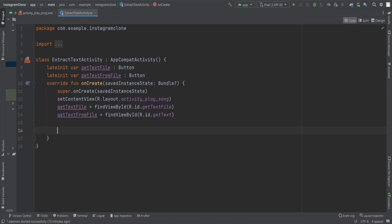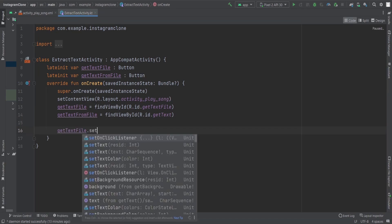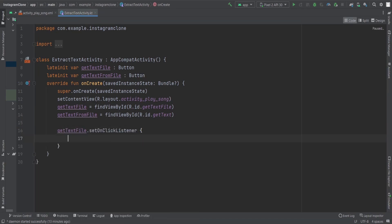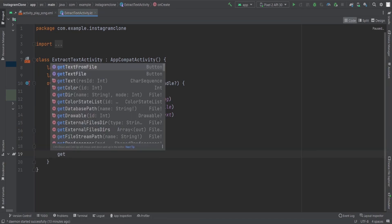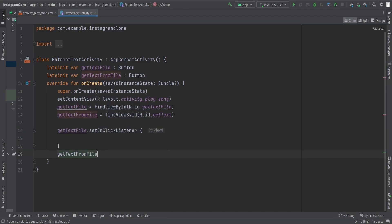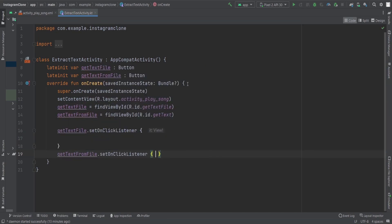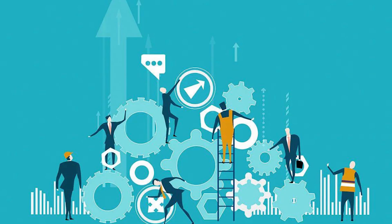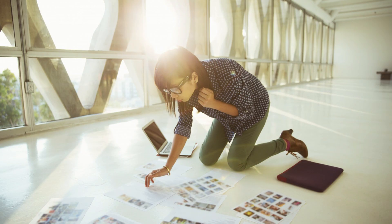Now, when we click on the get text file button, set on click listener, and when user clicks on get text from file, set on click listener. So these are the two click listeners, and on the click of those buttons we are going to perform some operations.